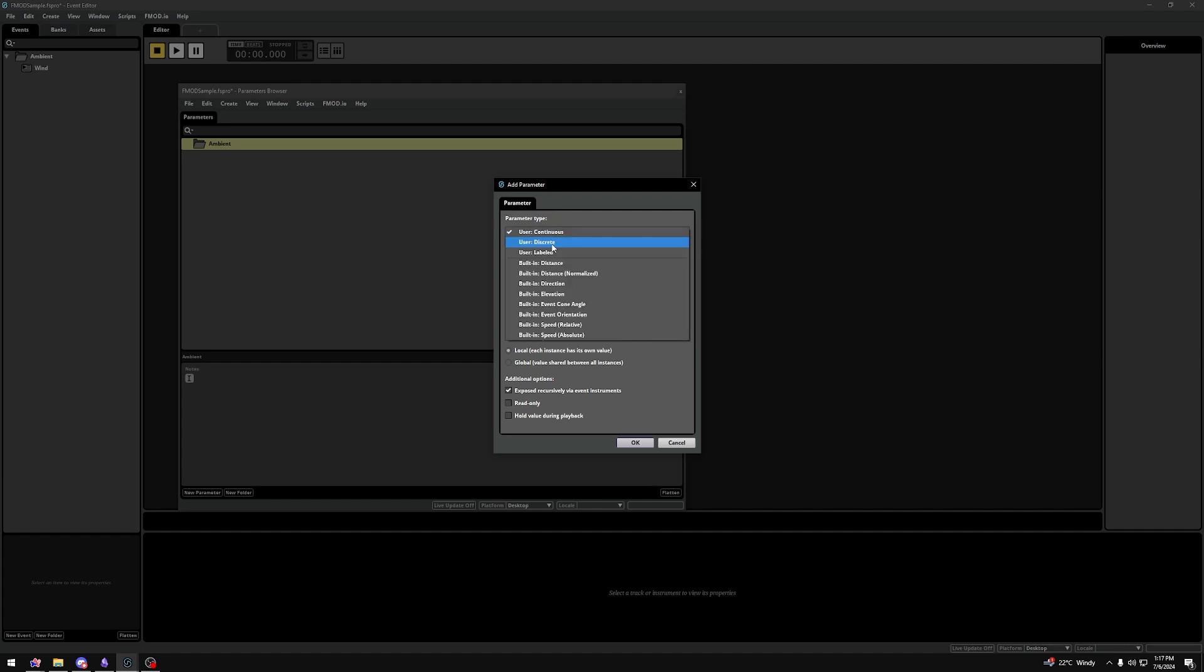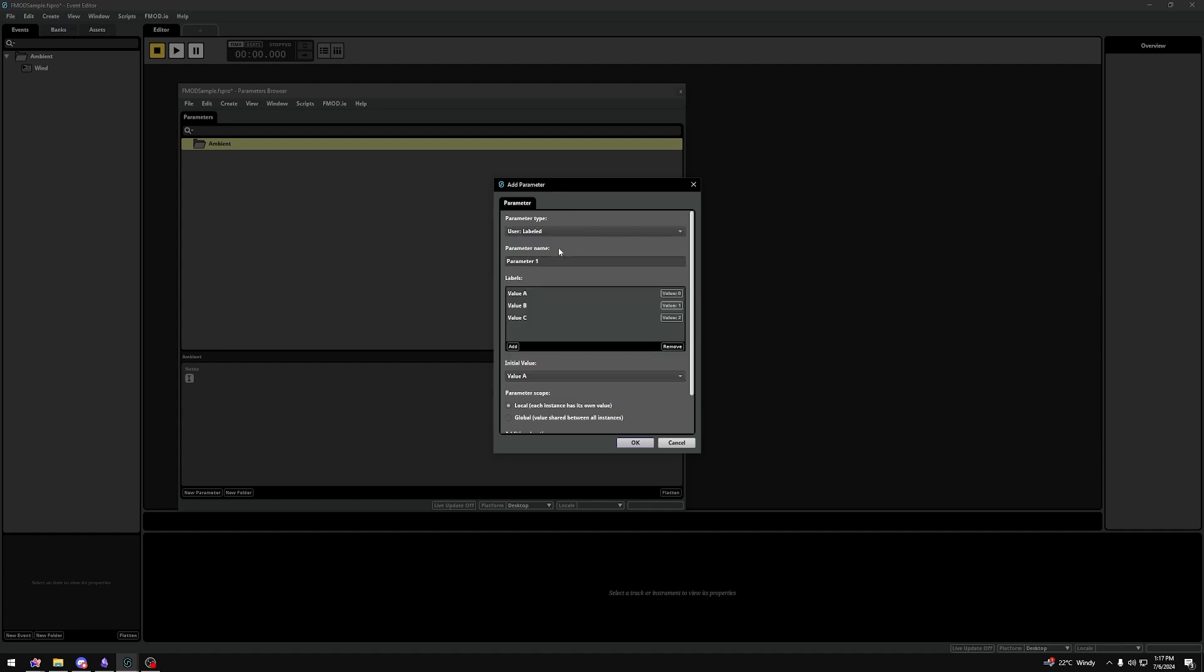Discrete is basically just integers or whole numbers. And with Labeled, we can set a name for these whole numbers. I personally try to use Labeled parameters for things like Material, State of Music, etc. They make things super readable and will only benefit you in the long run.